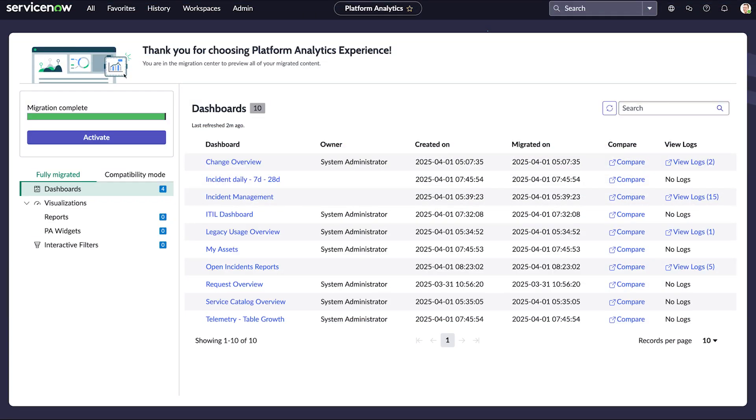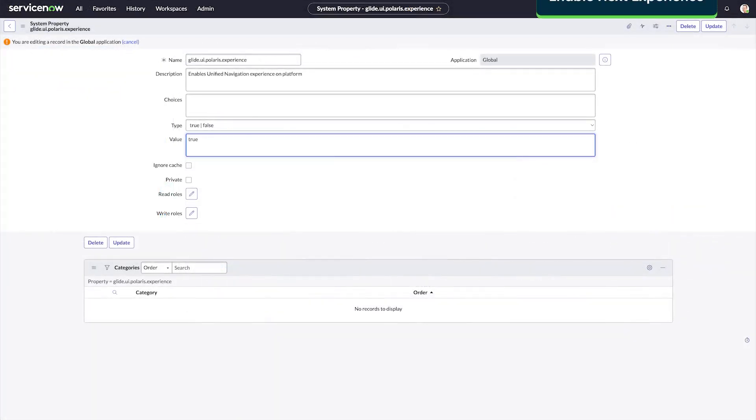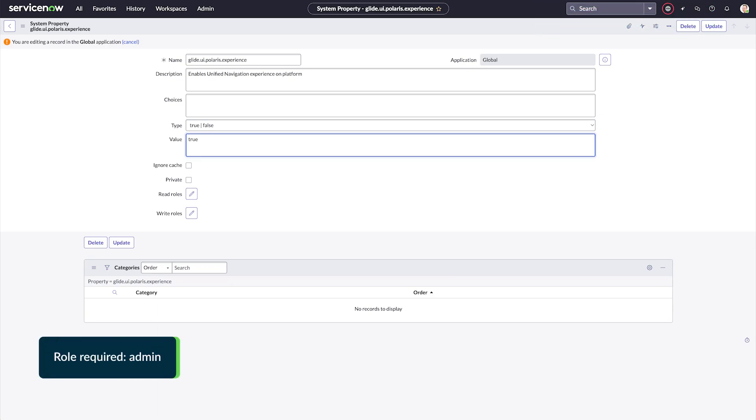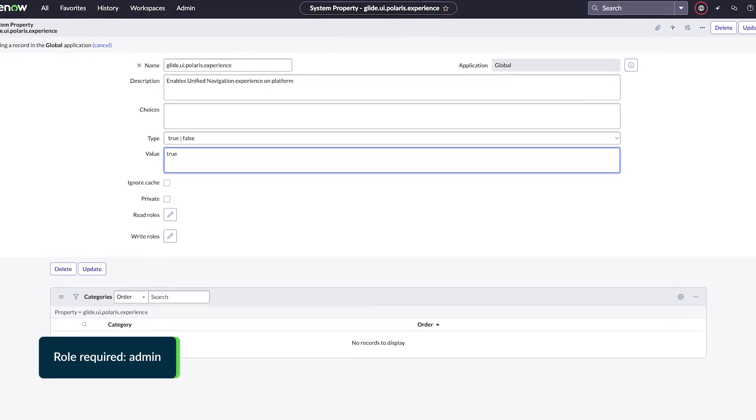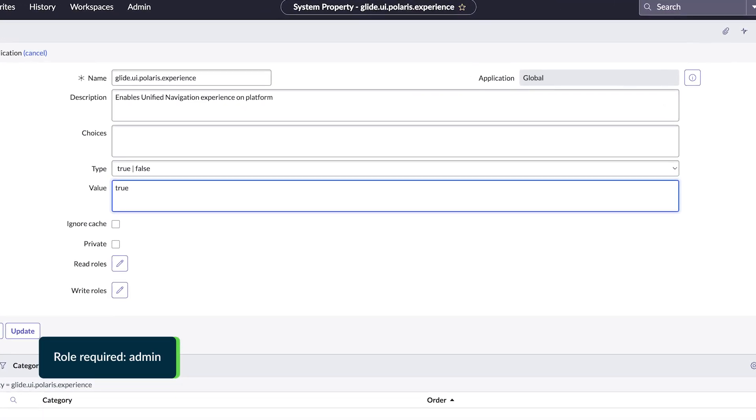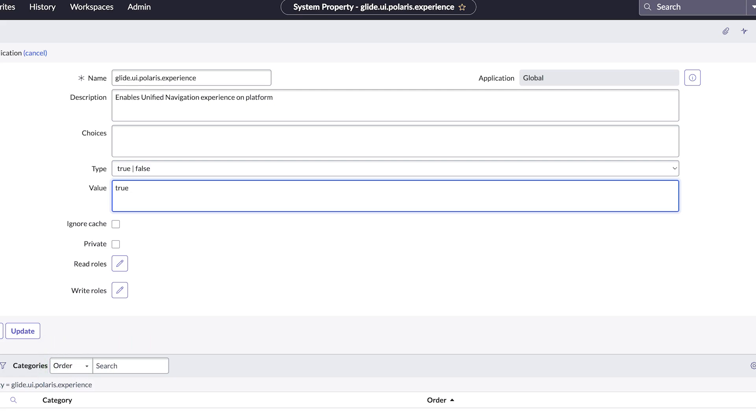When you activate the migration, the result is a single set of visualizations and unified filters for all data sources in a single location. The Migration Center is only available when Next Experience is enabled. To activate it, navigate to the System Properties table and set the glide.ui.polaris.experience System property to true.